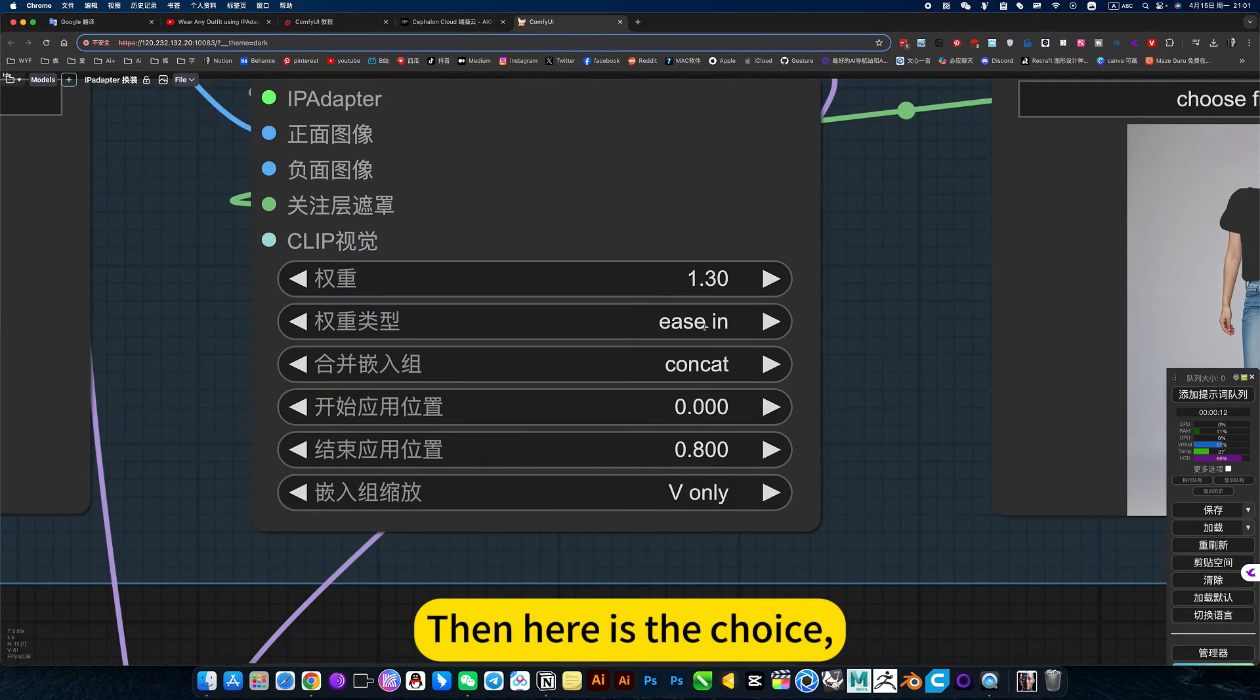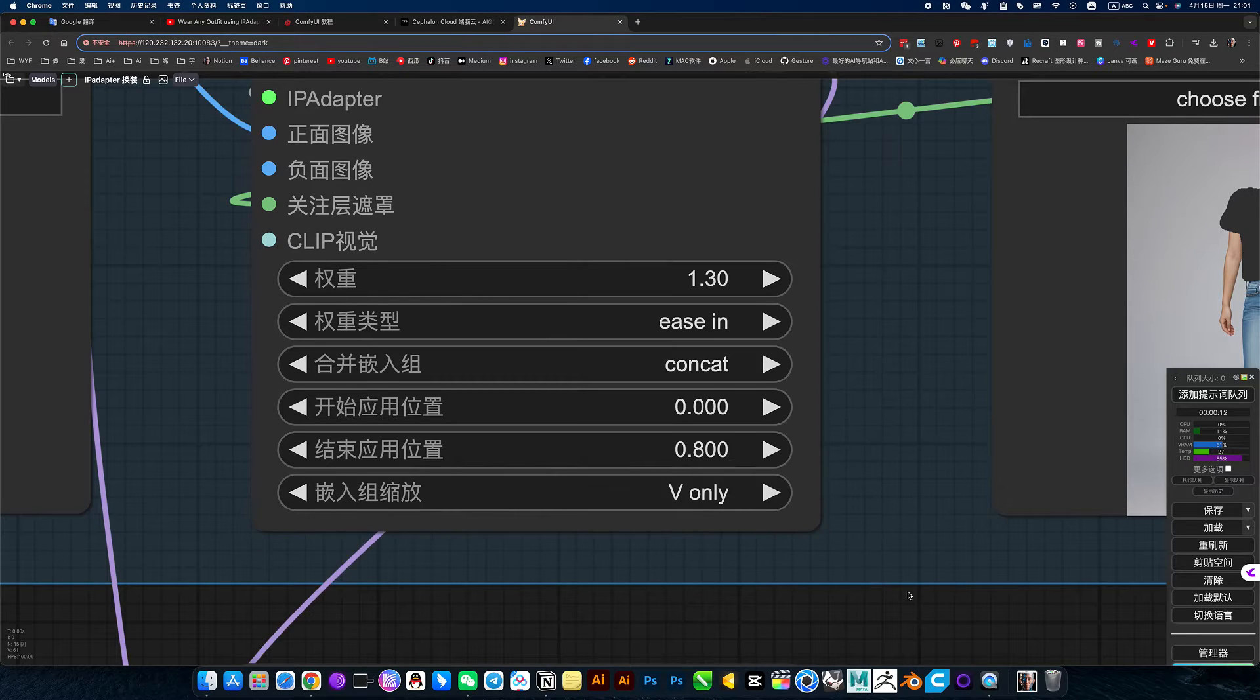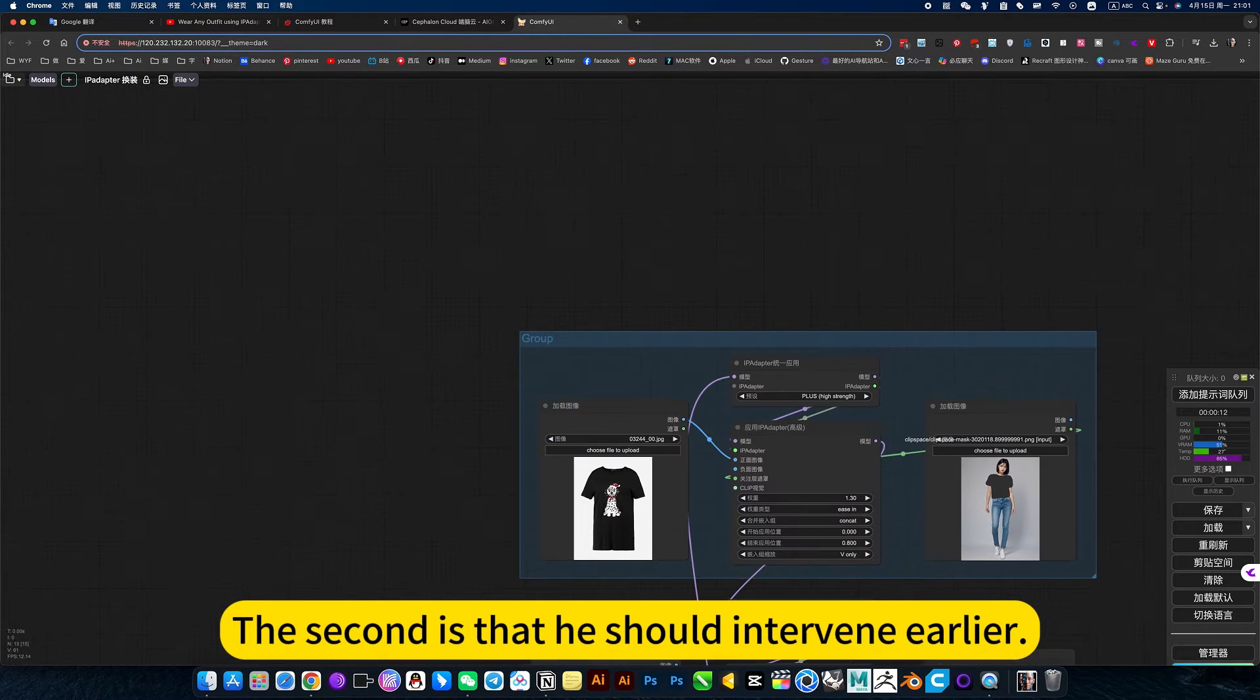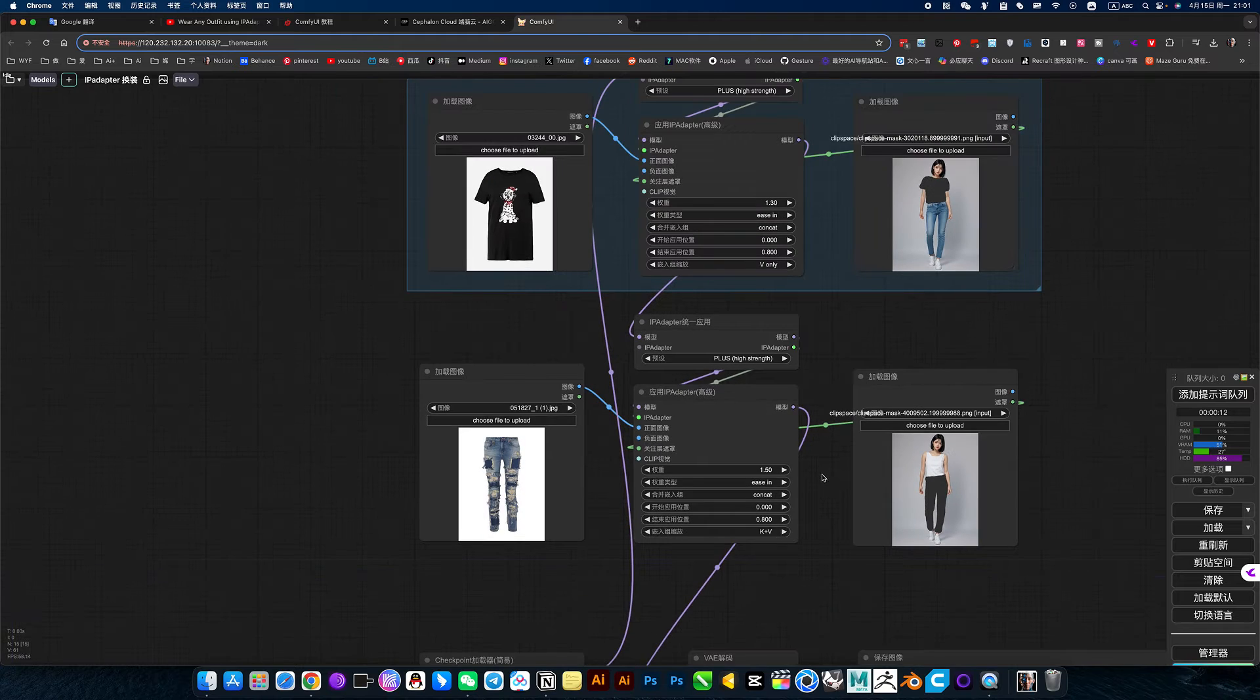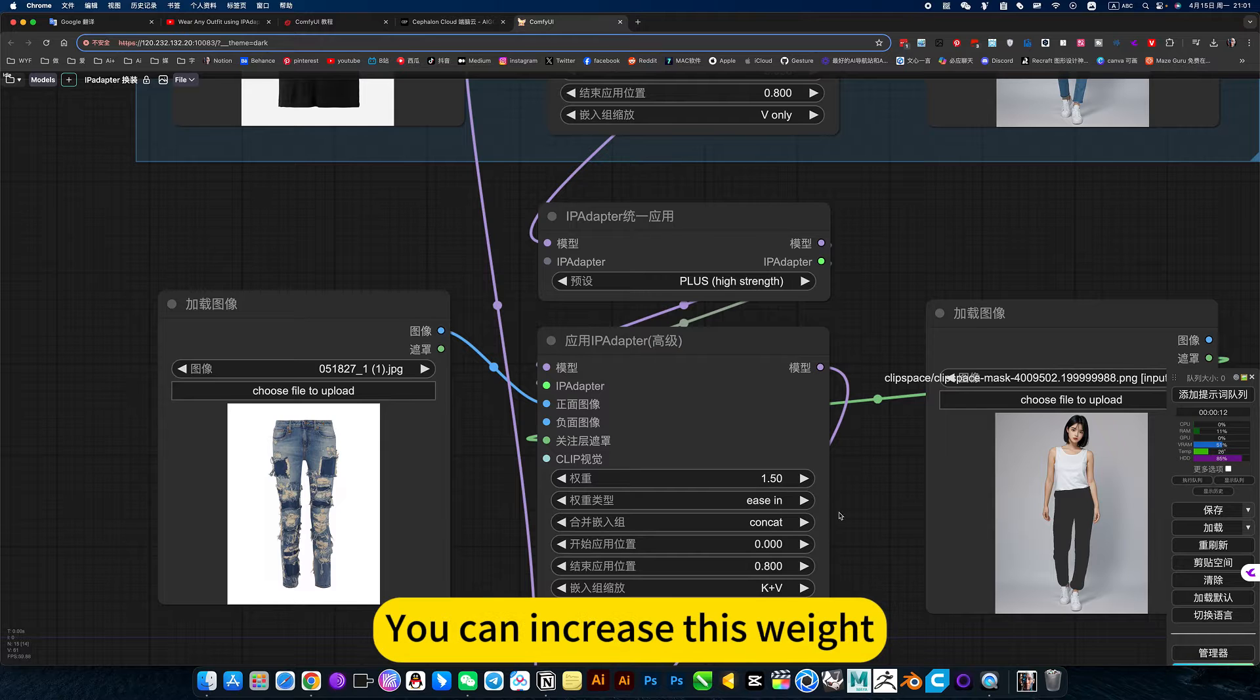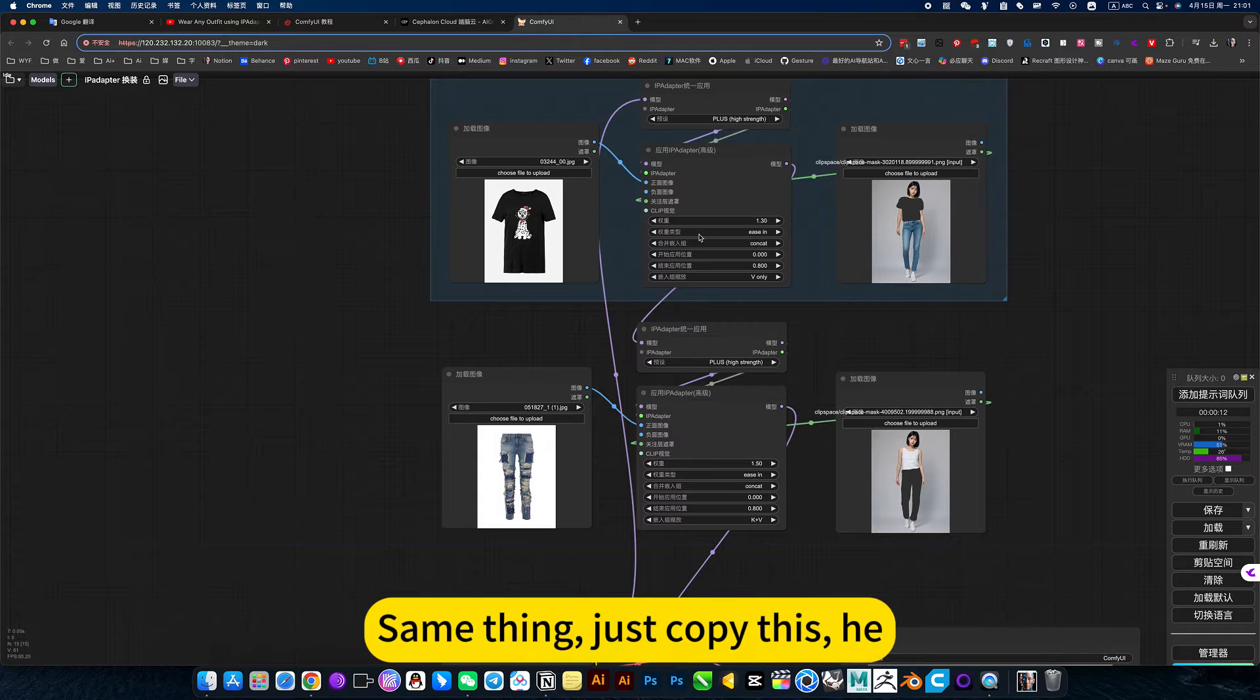Then here is the choice. The second. The second is that he should intervene earlier. It's all the same. The settings are the same. This is the weight. If it doesn't look like much, you can increase this weight. In this way, you can control changing colors or shapes.